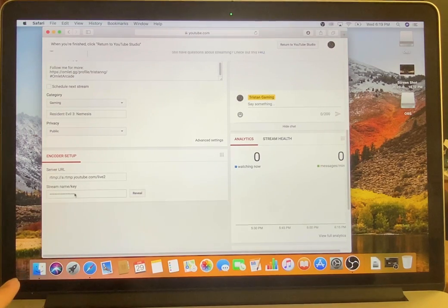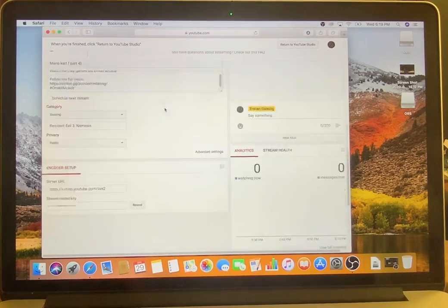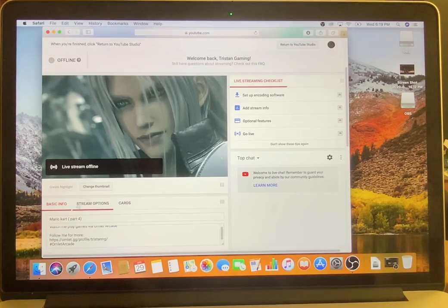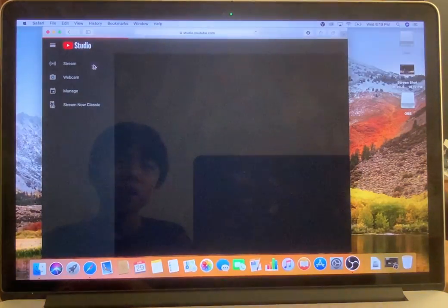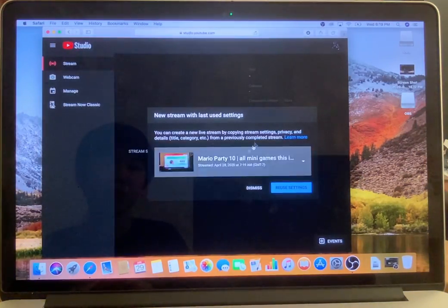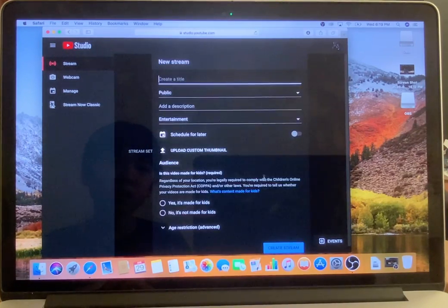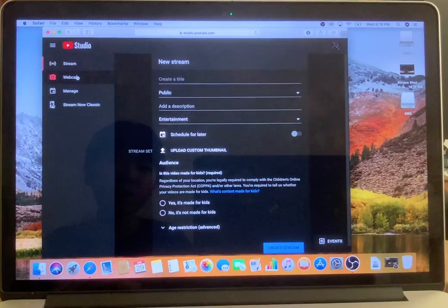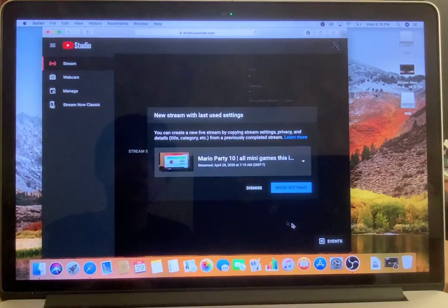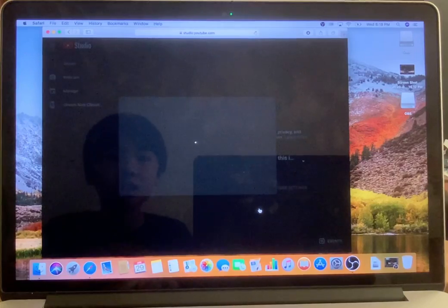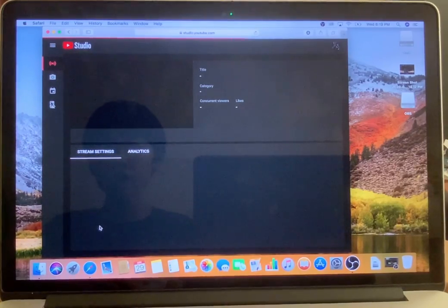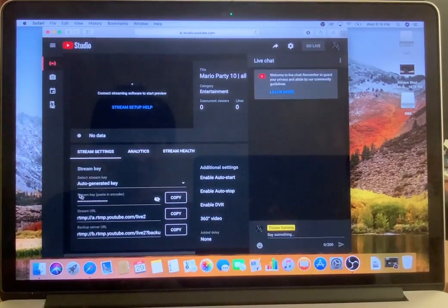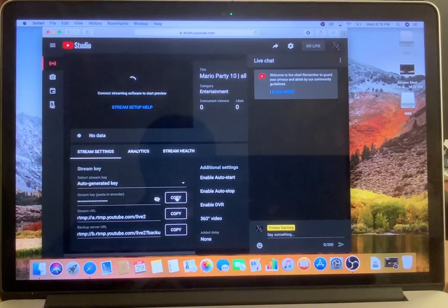You'll come to this page with your profile. Find your stream key and copy it. Or if you can't copy it, go to Control Room, then press Stream. From there you can see your settings. Go to that page, find the stream key, and copy the link.